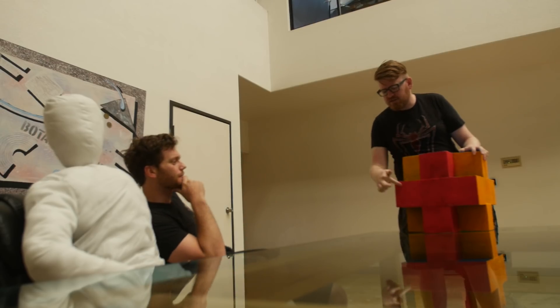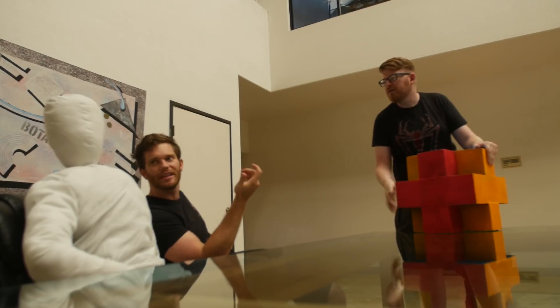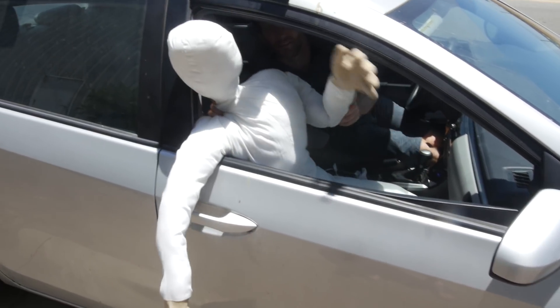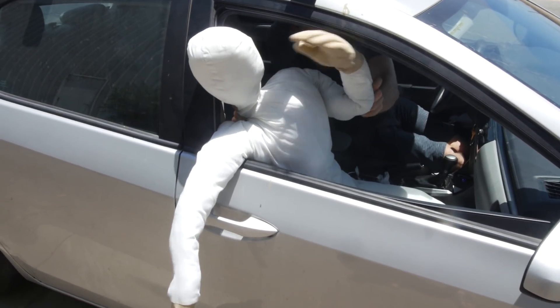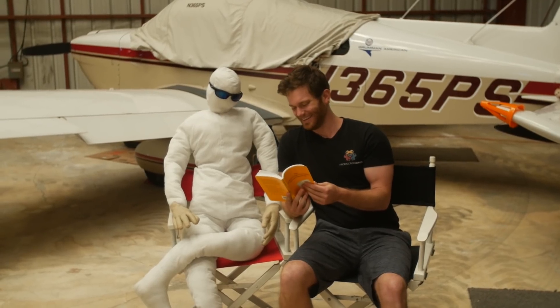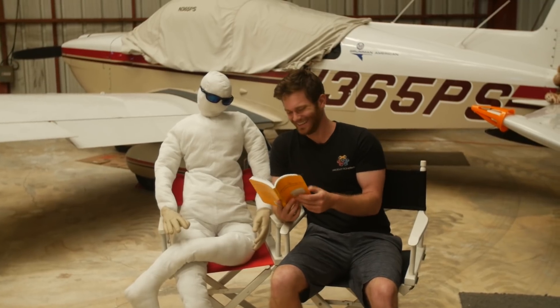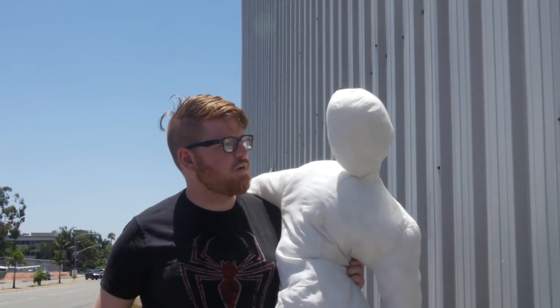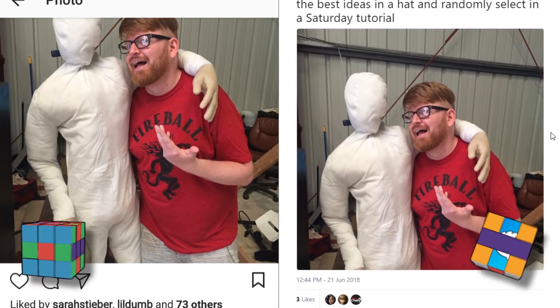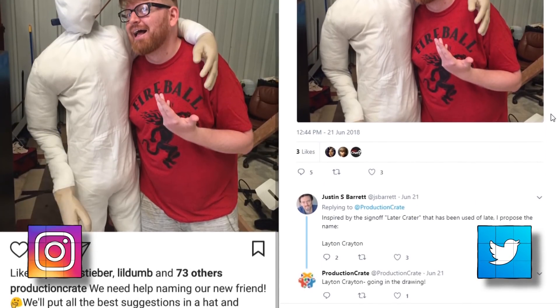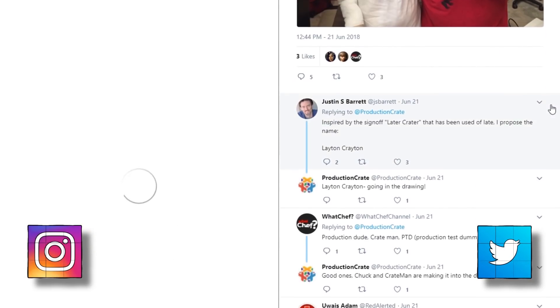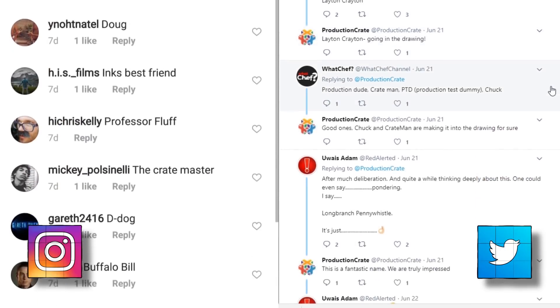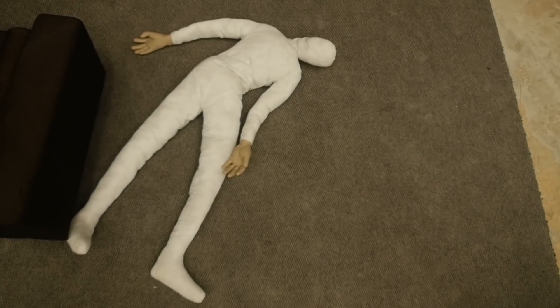The production crate family continues to grow. So we have a new friend, and I'm not trying to be mean or anything, but he's a real dummy. He doesn't have a name yet. So feel free to leave a comment below with your name suggestions and we'll pick one next week. Hurry up though. Twitter and Instagram are already ahead of you-tu-bers.